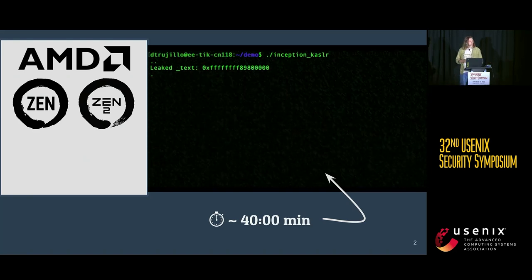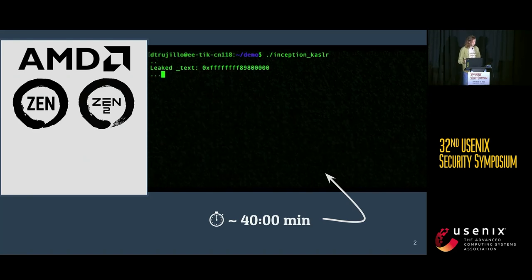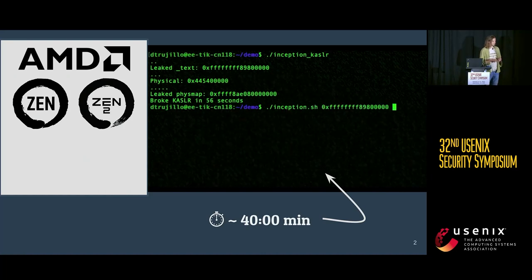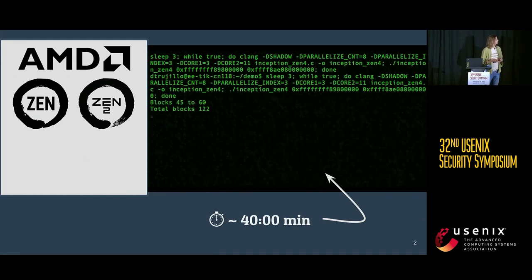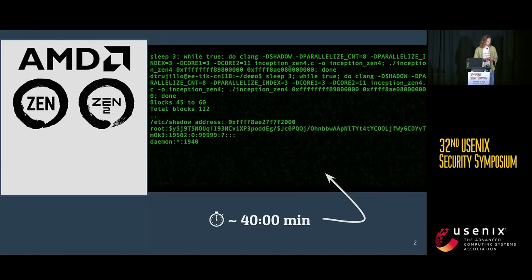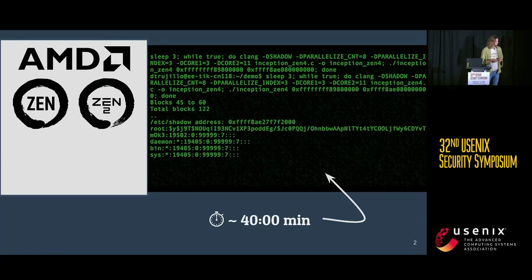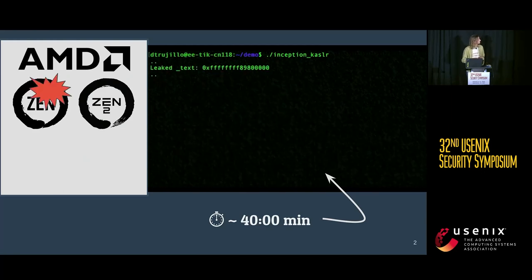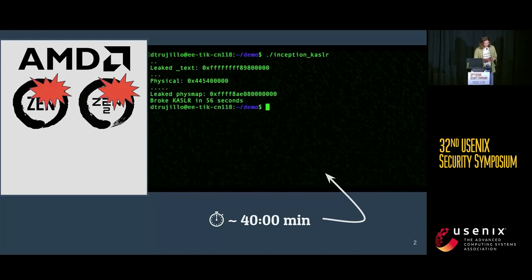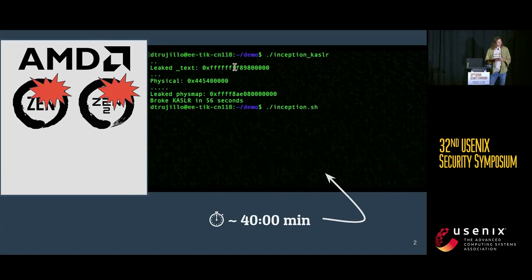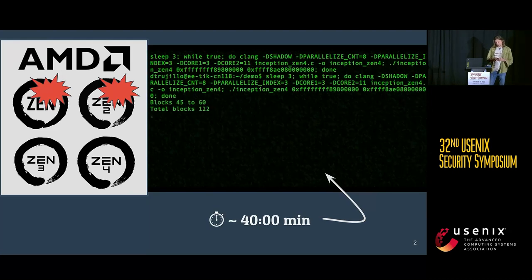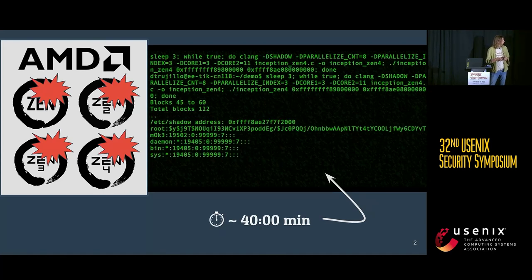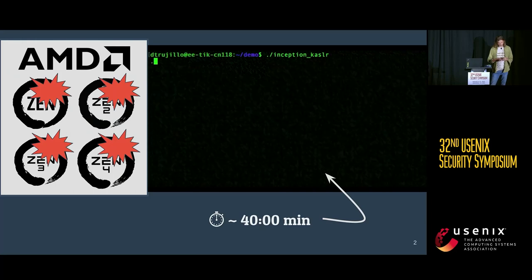This targets AMD CPUs, and it allows an attacker to de-randomize kernel ASLR and leak arbitrary memory from the system. Originally, we found this to work on Zen 1 and Zen 2, and a bit later we realized it also works on Zen 3 and Zen 4. So actually, all AMD CPUs in the last five years are susceptible to this problem.